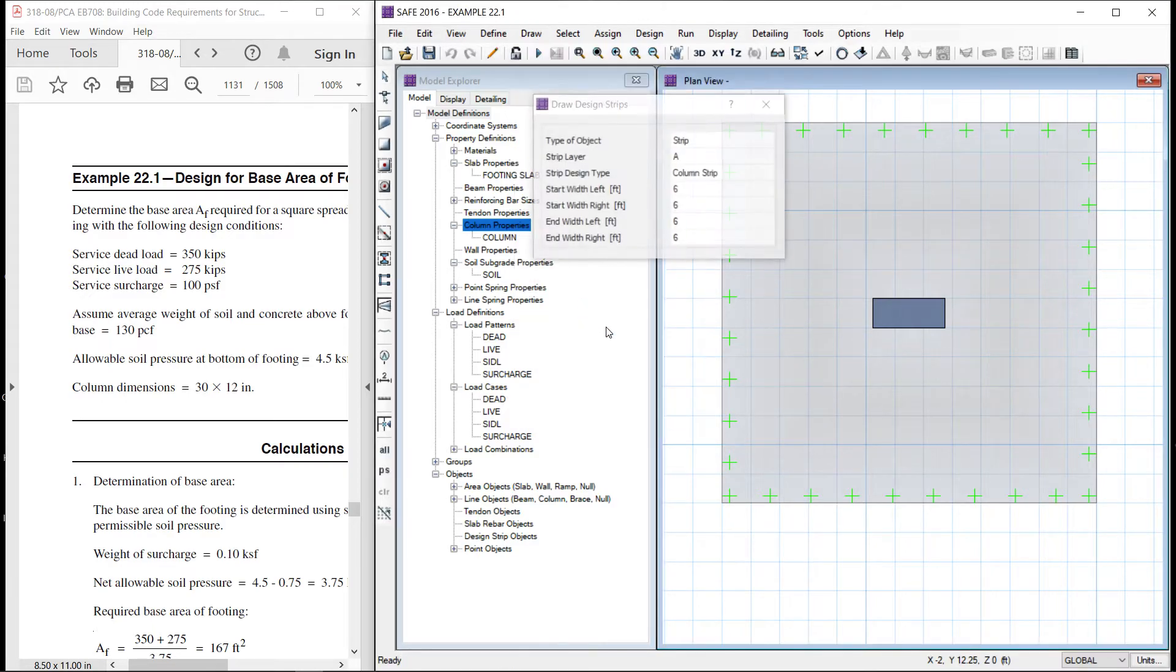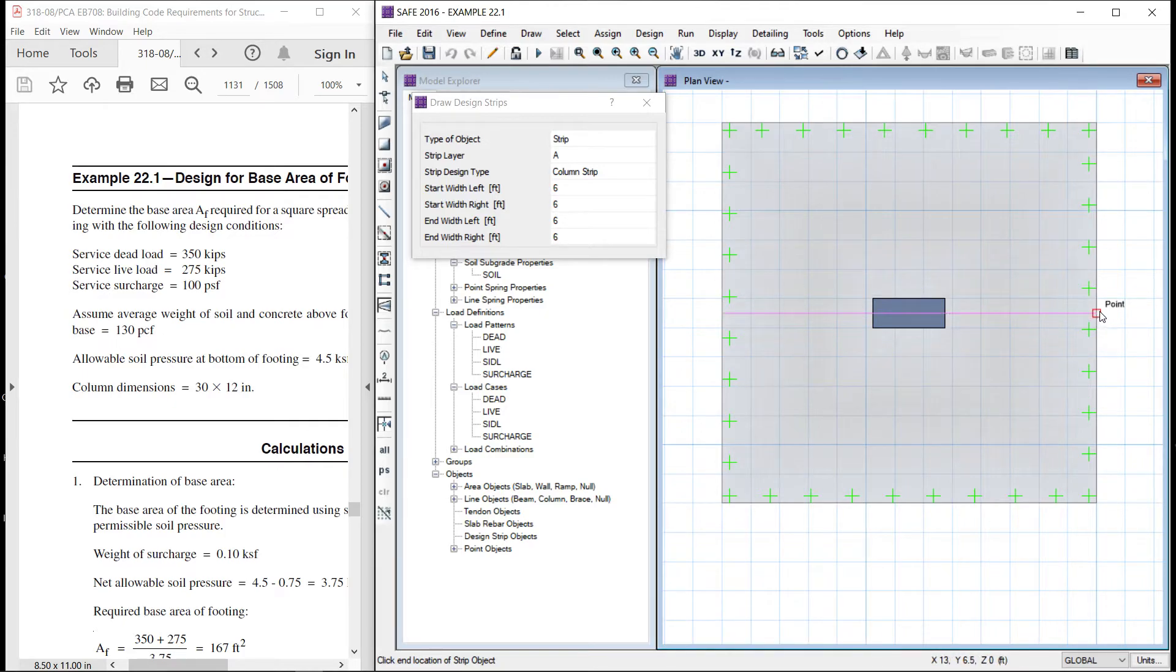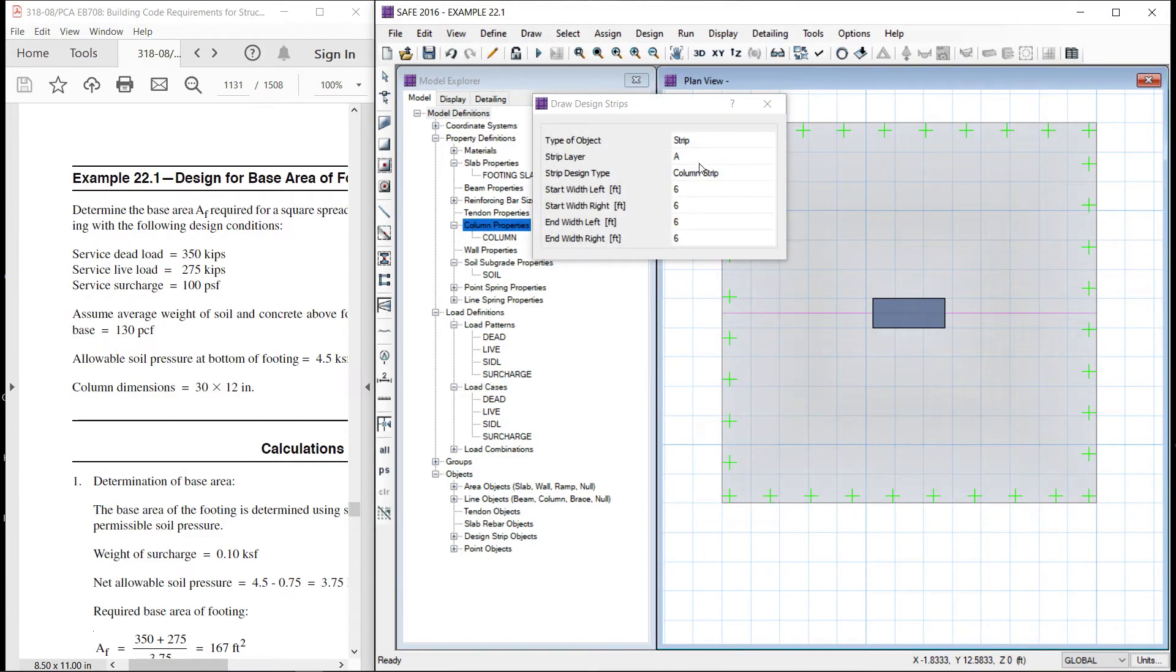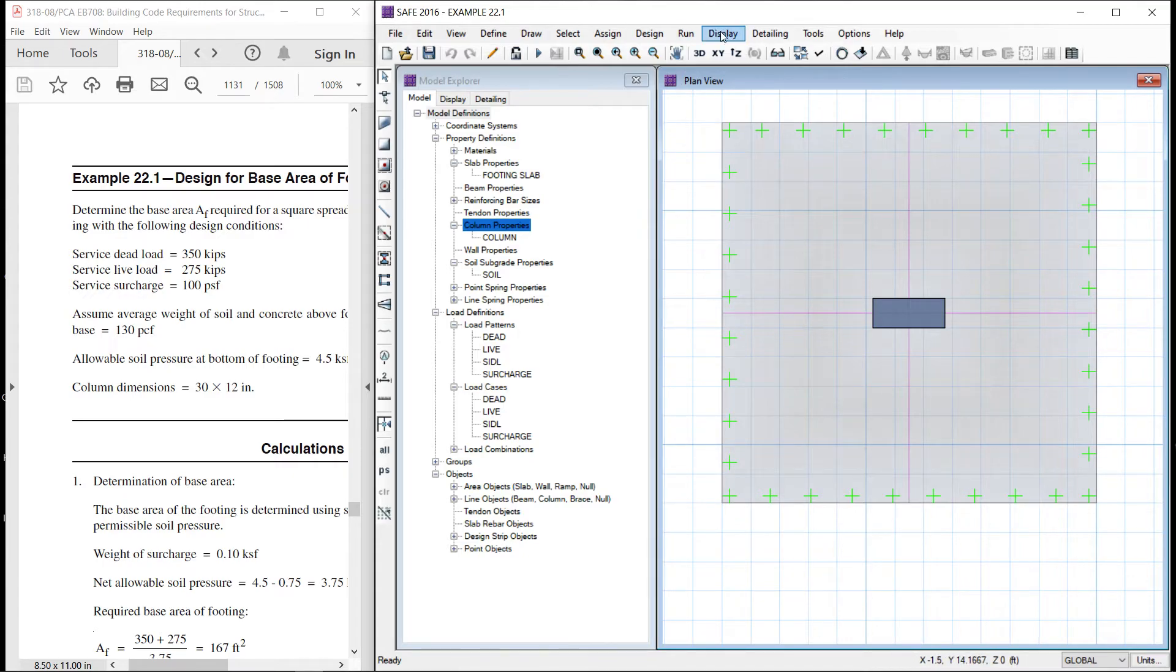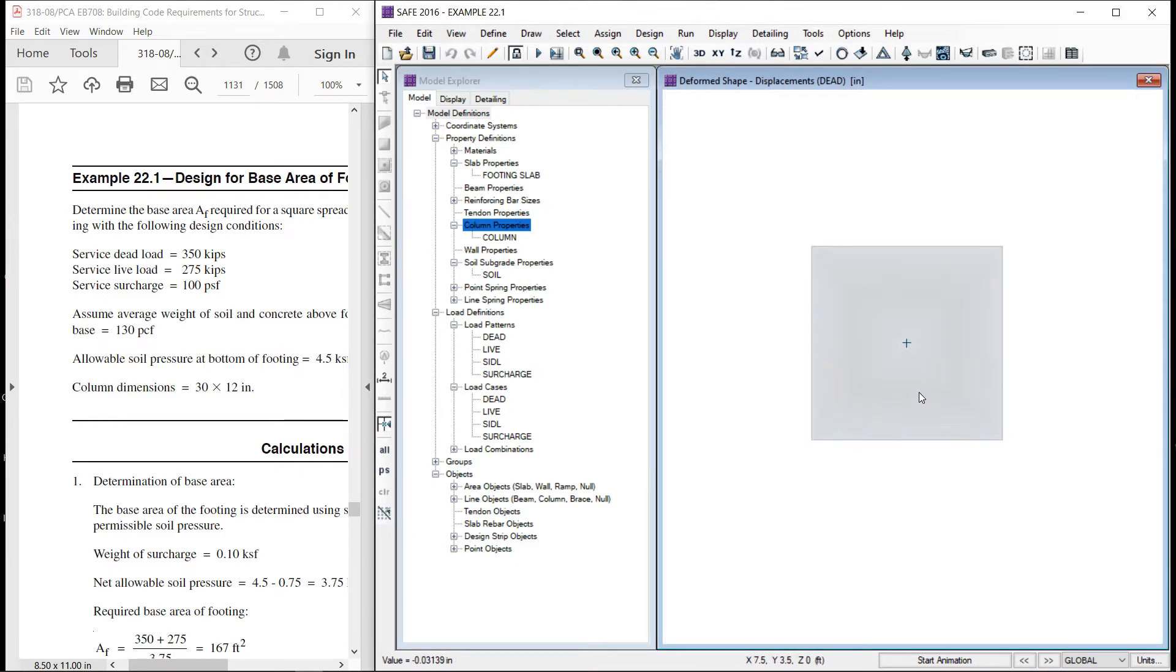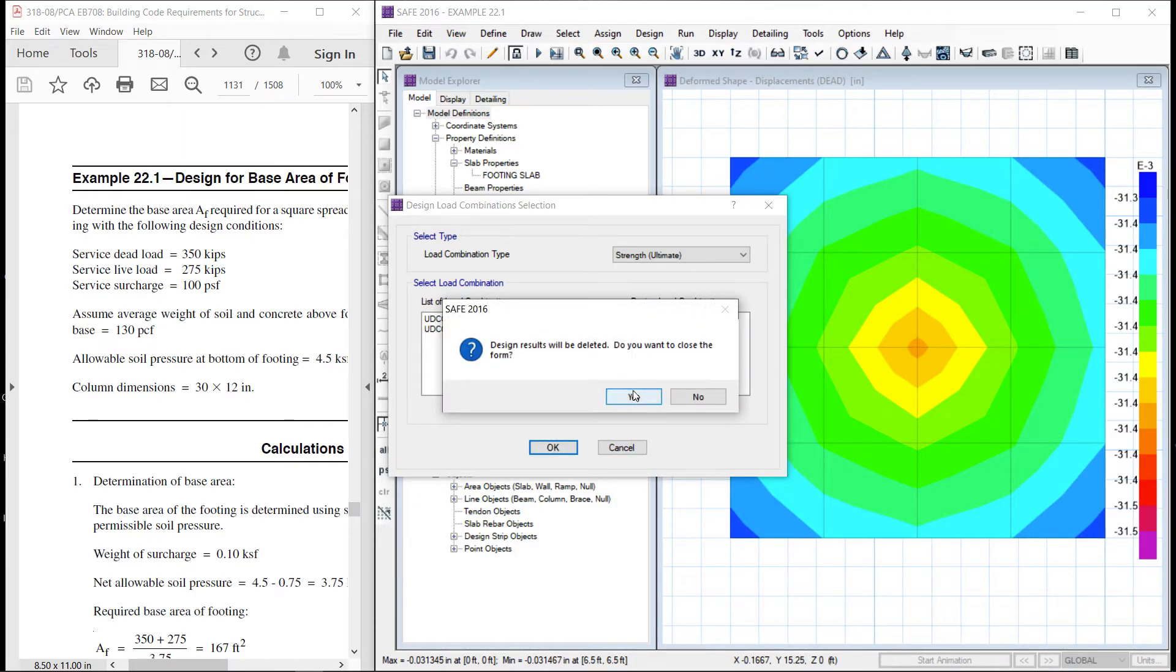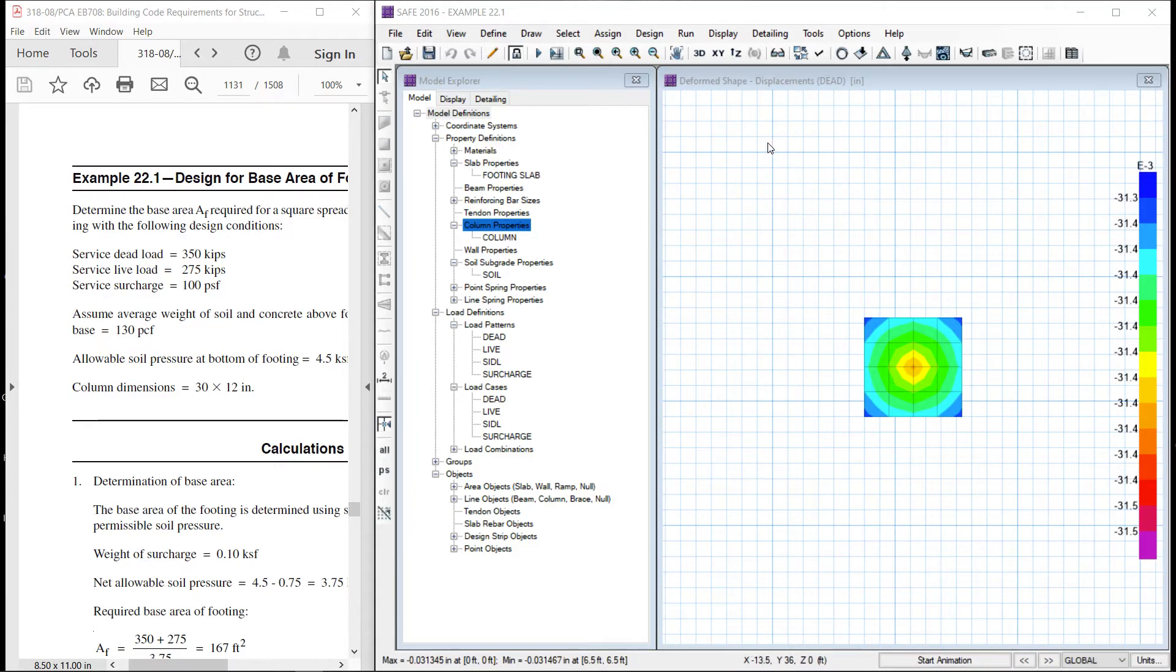Draw the design strip. Design strip A, this is the column strip. So, this is our design strip A. For B, let us define the design strip B over here. Let us save. So, one more time.